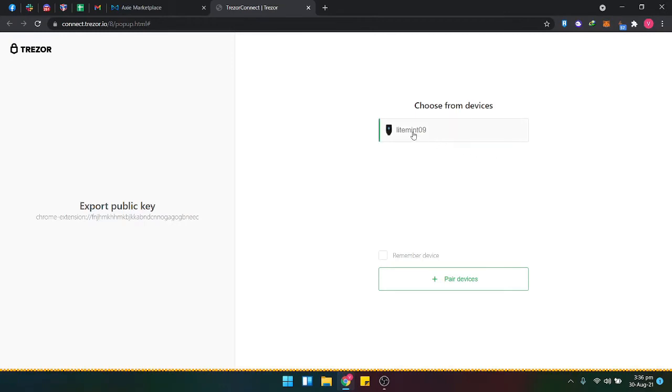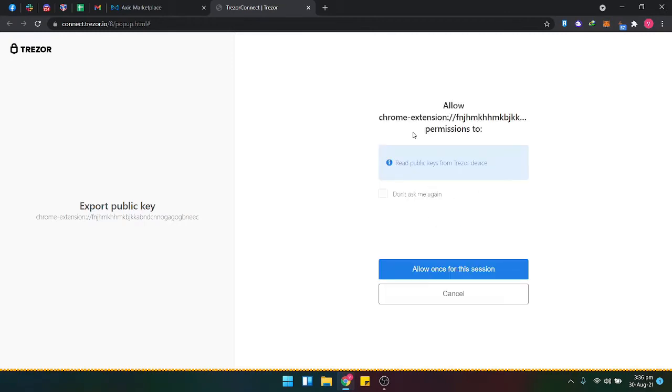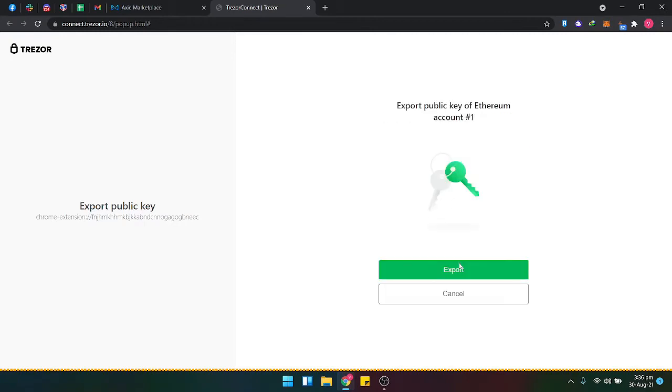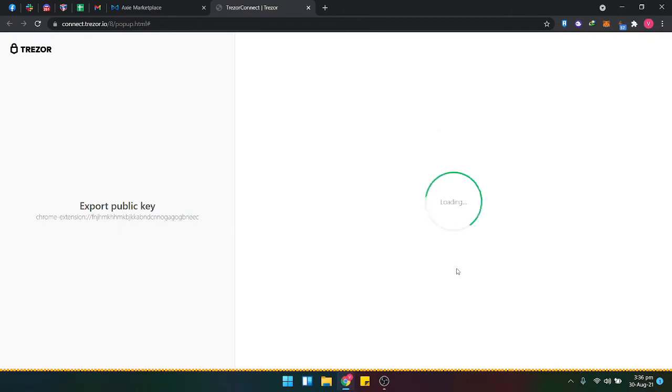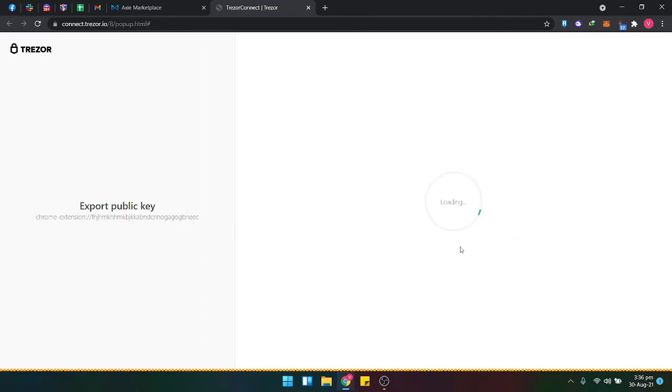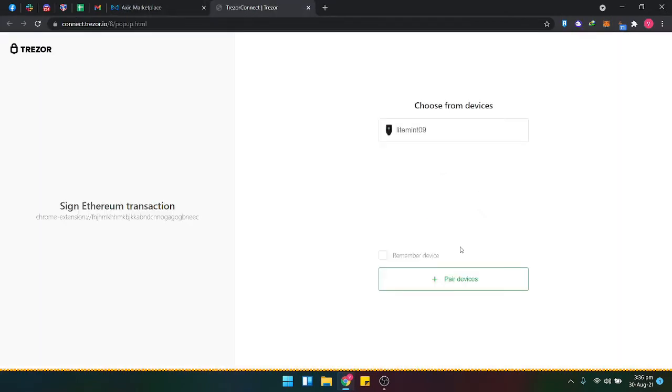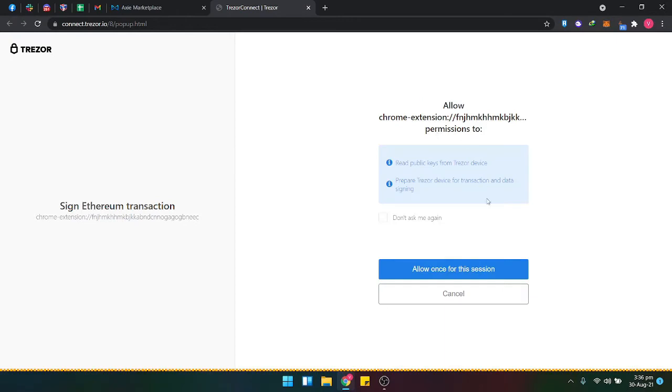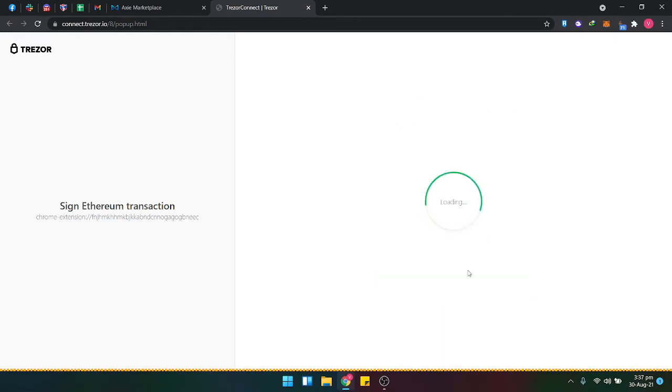Click the device, then allow once, then export. I don't have a passphrase, so I'll just click enter. Connect your device, your Trezor T, then allow once for this session. From here, just follow the instructions on your device.